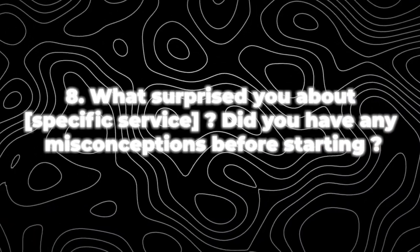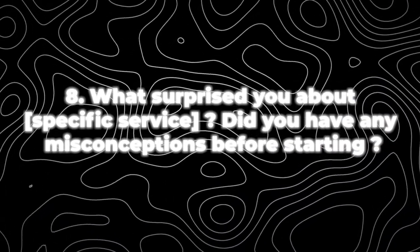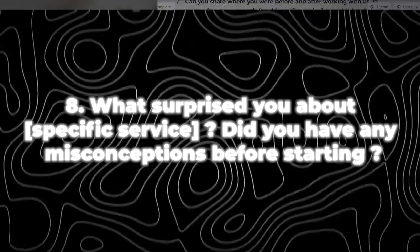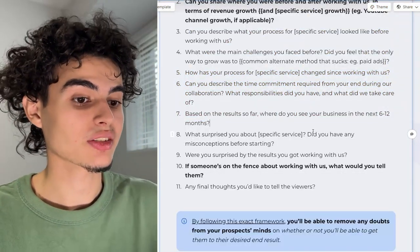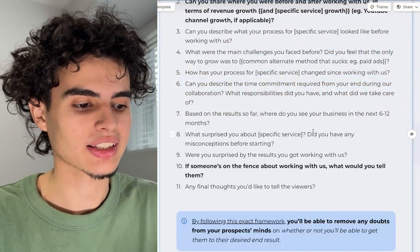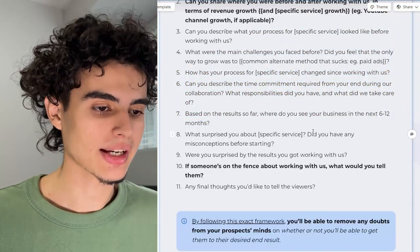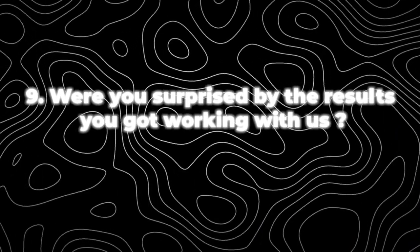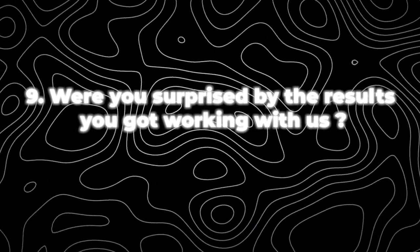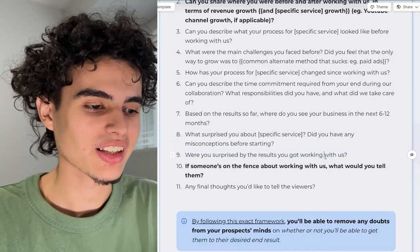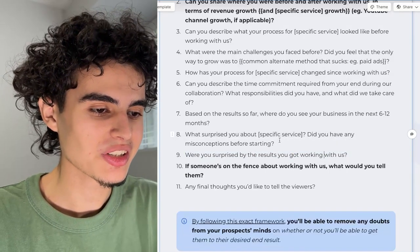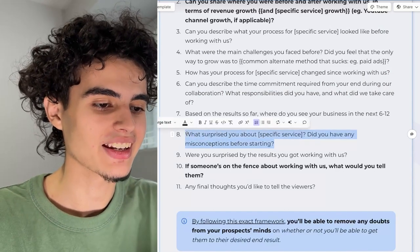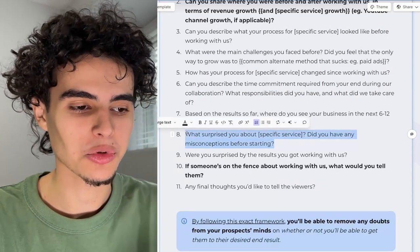Question eight is: what surprised you about this specific service — did you have any misconceptions before starting? Usually when I ask my clients this, they answer like, yeah, I didn't even know you could get clients from YouTube. Question number nine is: were you surprised by the results you got working with us? You can skip it, but I like to throw it in there — it really just doubles down on question eight.